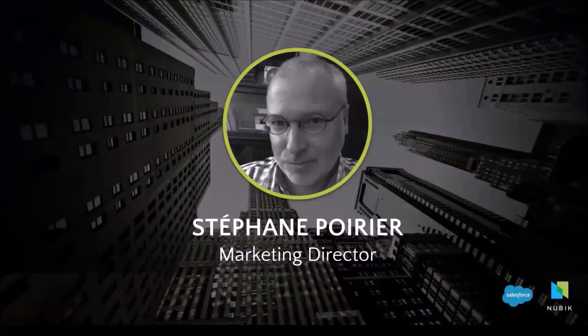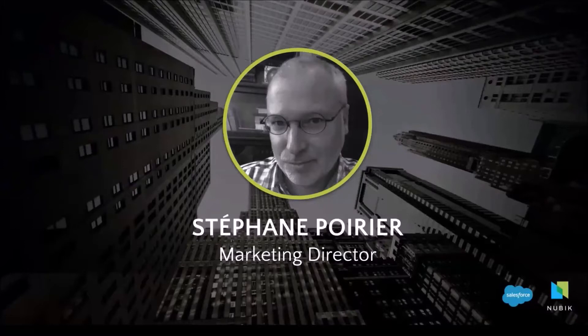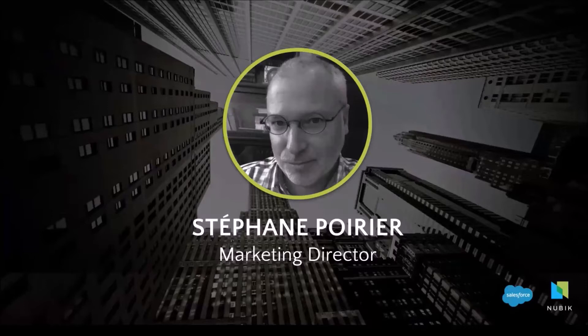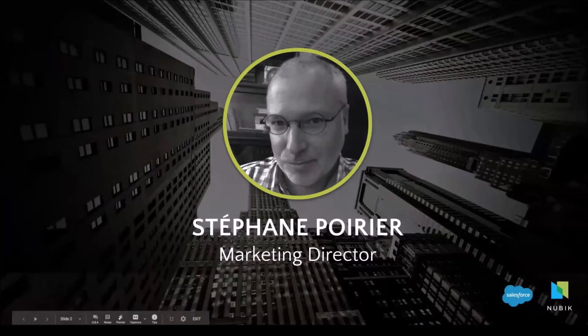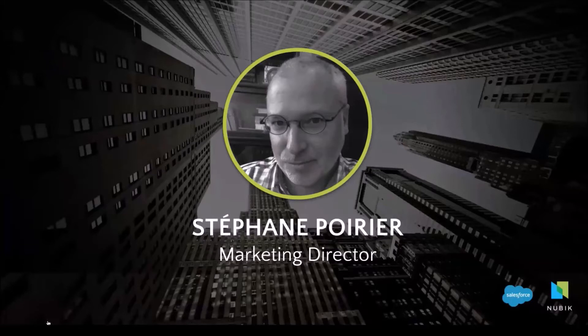Before we jump into Gary's demonstration, my colleague Cyril Vallad will give you a high-level view of the solution that can help you succeed in your field service practice. Also throughout the presentation, you can type your questions or comments in the Q&A section and we will handle them during the webinar or after depending on the number of questions we receive.